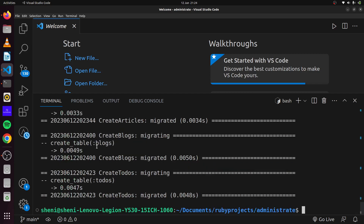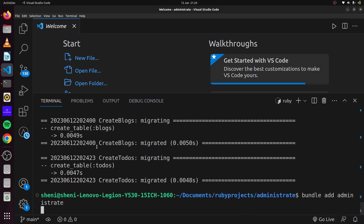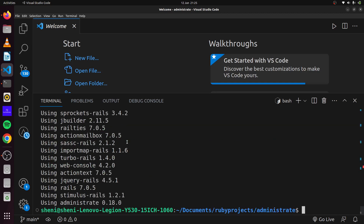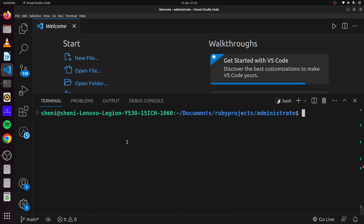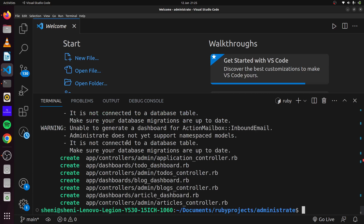We can run rails db migrate to migrate all of our migrations. Then we can add Administrate to our Rails application — simply use bundle add administrate and this will add it to our Gemfile for us. Once dependencies are installed, we run the installer with rails generate administrate install.